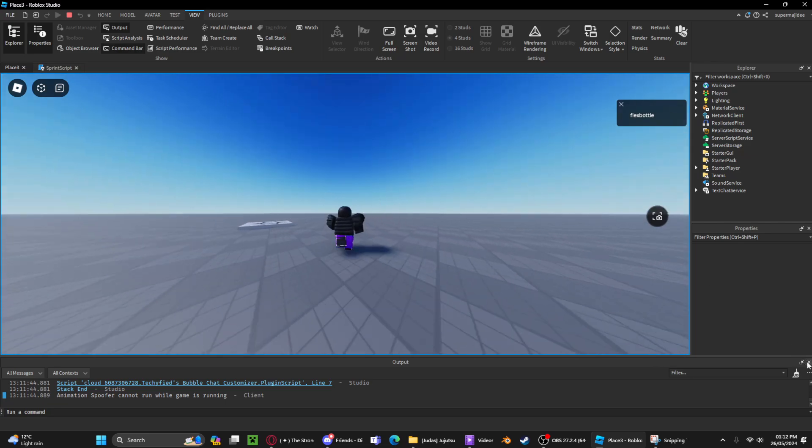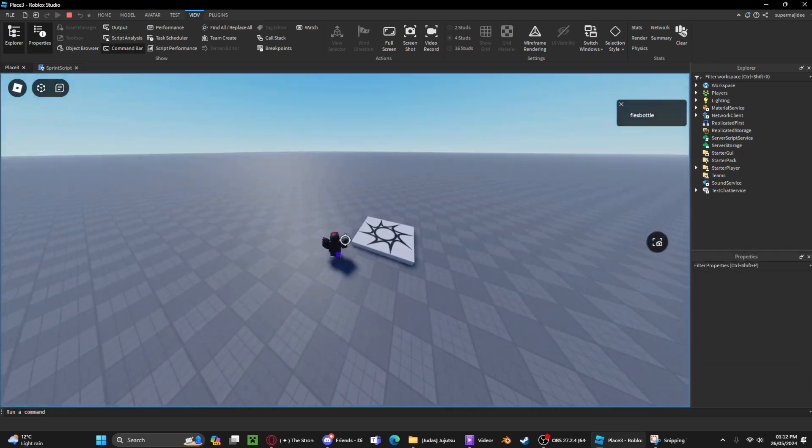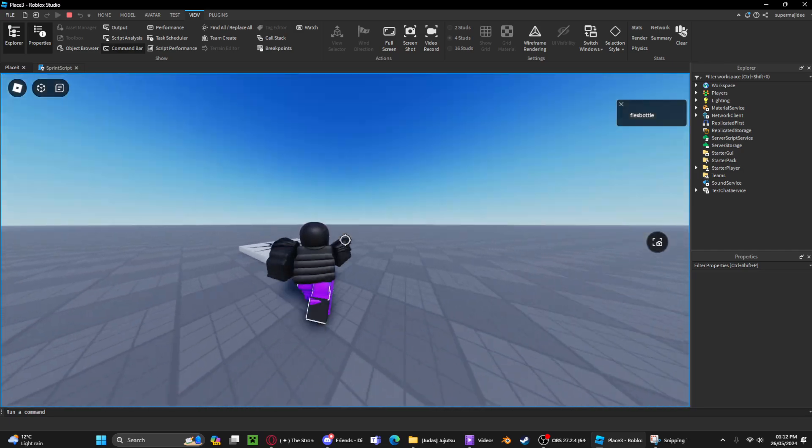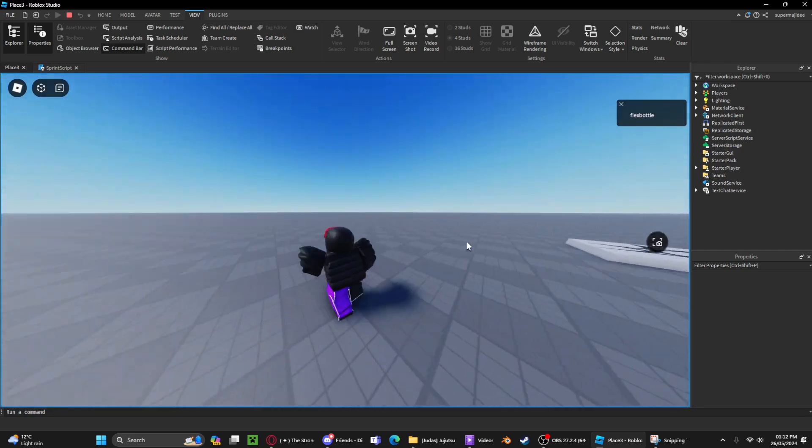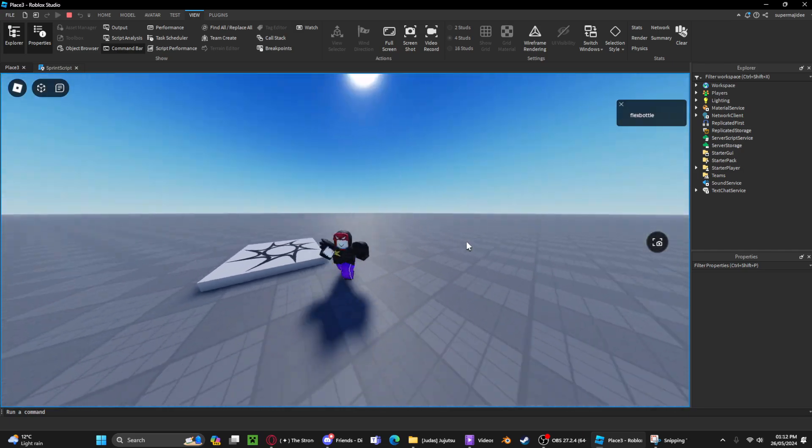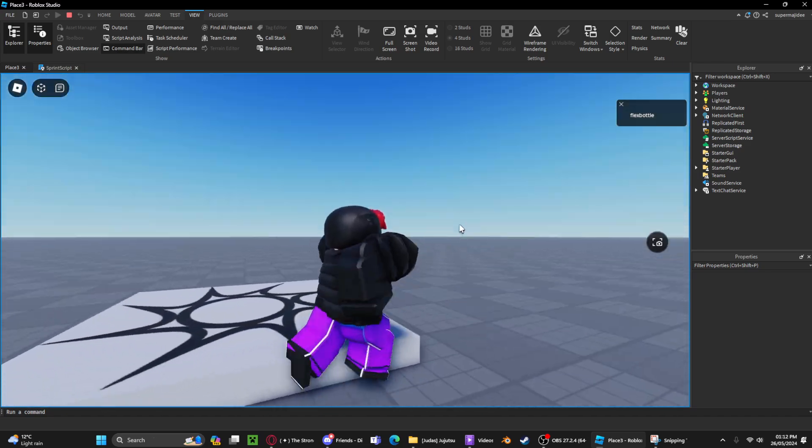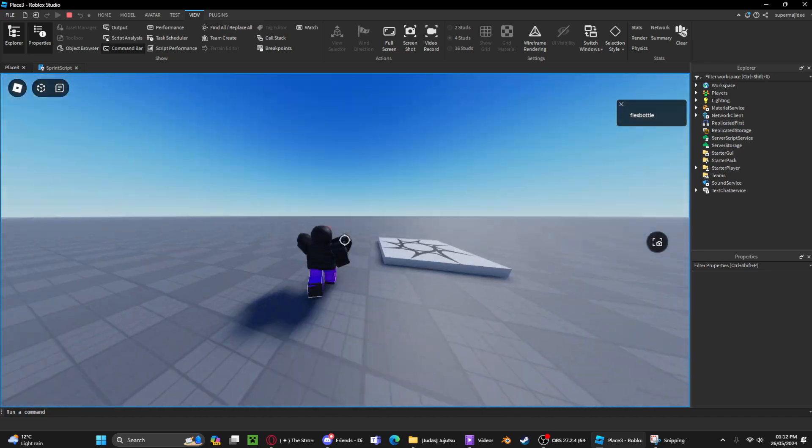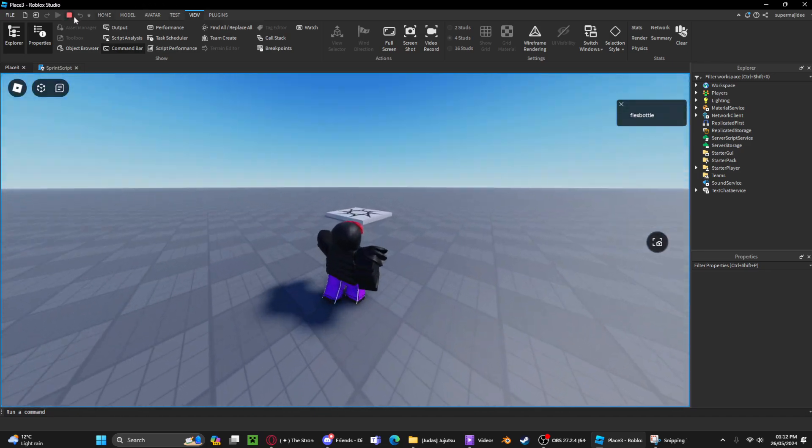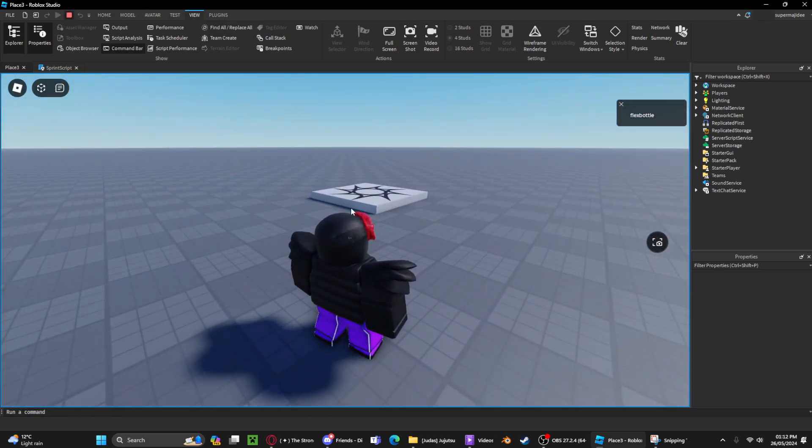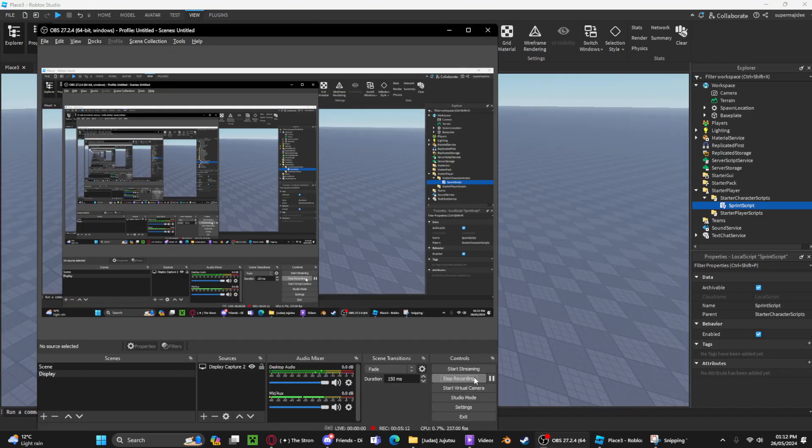Yeah, this is the updated sprint script, definitely a lot smoother than the other one I made. Hopefully this benefits your game in any way. Have a good day.